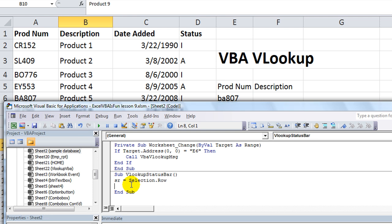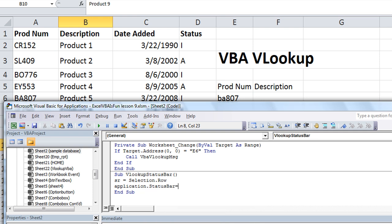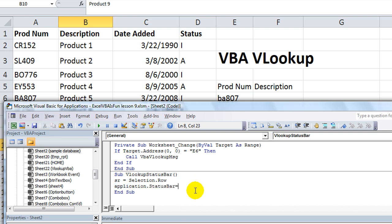We always want to use column one, so we're actually kind of good to go. Application.statusBar — that's how we get stuff shoved down here. Application.statusBar equals — and this is kind of what we did in the message box. Instead of the message box, we'll just shove it in the status bar down here in the gray area.